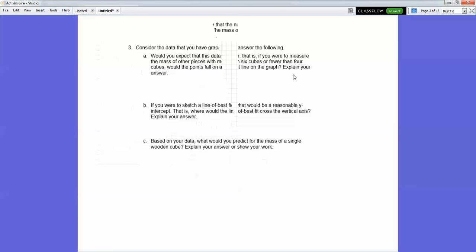The next thing: would you expect to see that this data is linear? If you were to measure mass of a piece with more than six cubes or fewer than four, would the points all fall in a straight line? Think of it this way: if we add a cube, we're just adding one more cube of mass — that's a rate of change of a certain amount per cube. So the answer is yes, you would expect it to be linear, because as you increase the number of cubes, you would expect a constant or near-constant change. But most cubes are of differing mass.